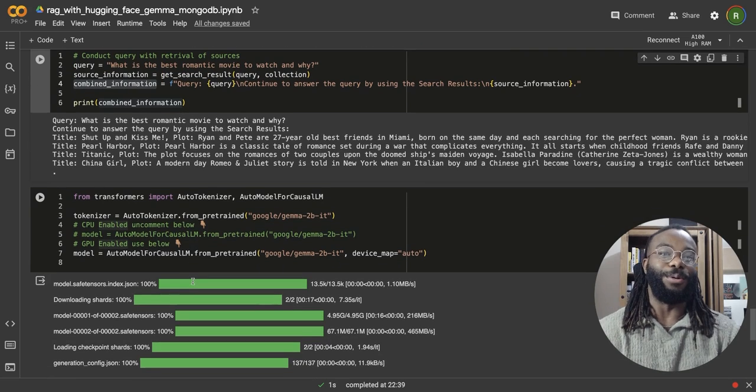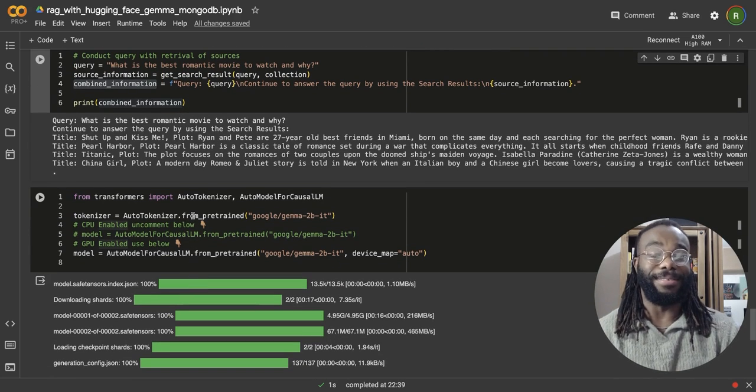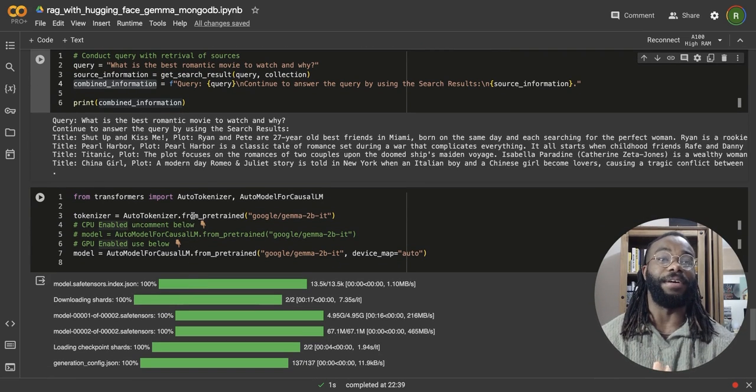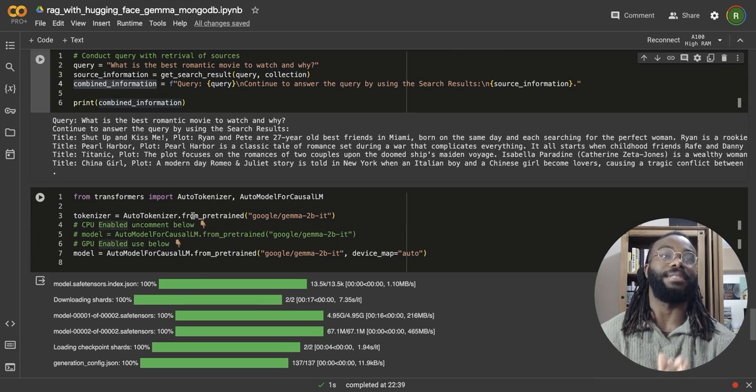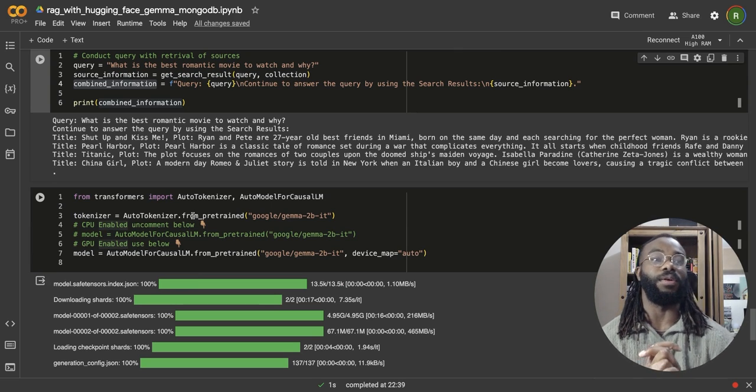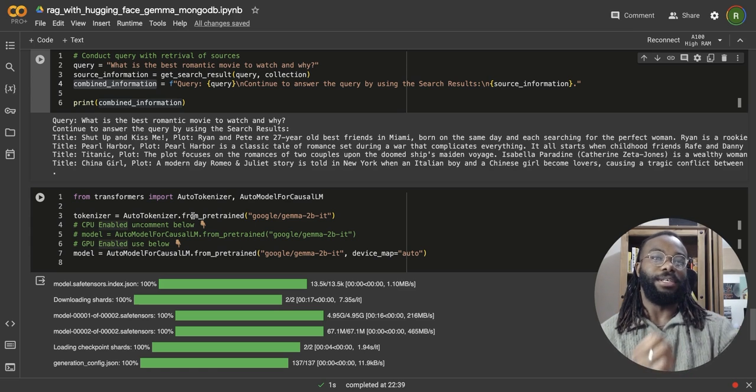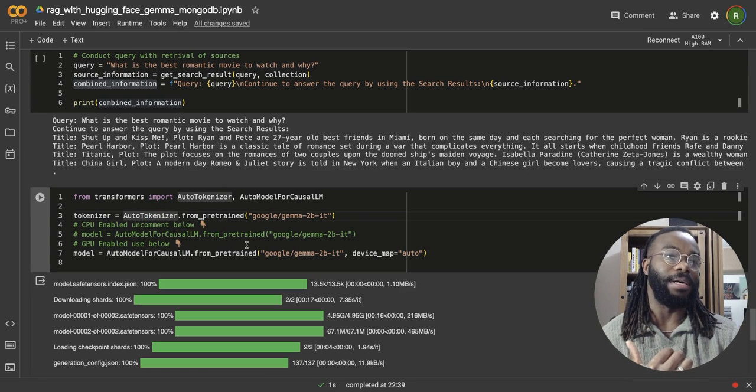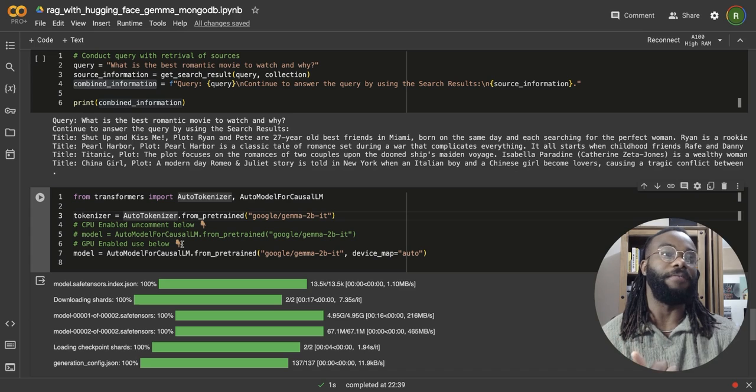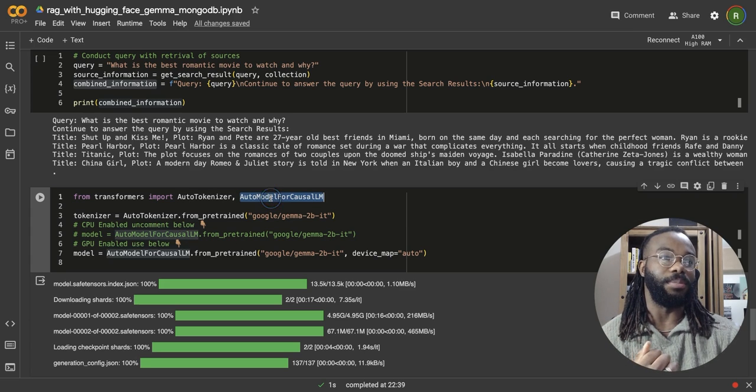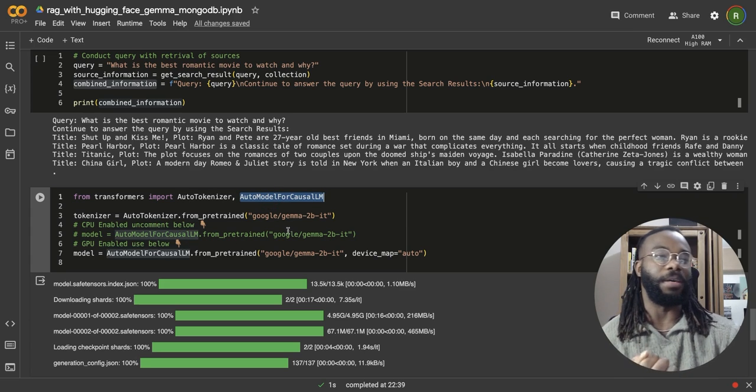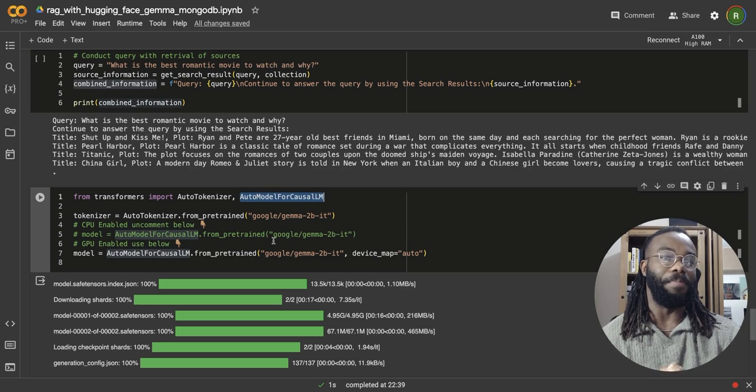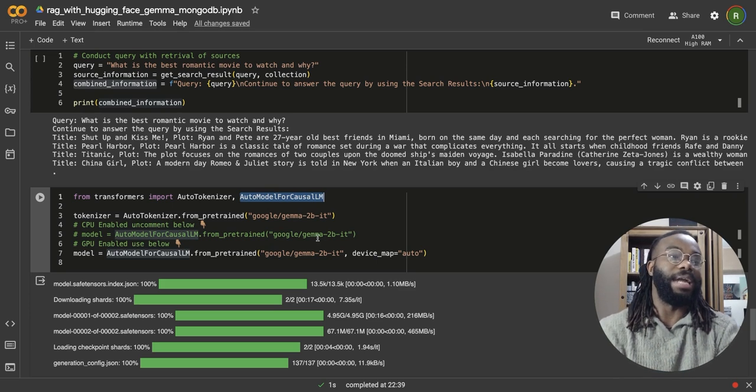So to access Gemma is with HuggingFace. It's very simple in less than two lines, you have access to one of the most powerful open models out there. So we're going to be using the auto tokenizer from HuggingFace. I'm also going to be using the auto model for casual LLM from HuggingFace to access to access Gemma's functionality.